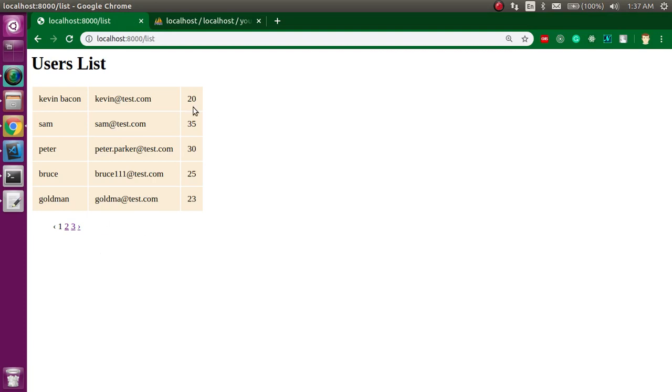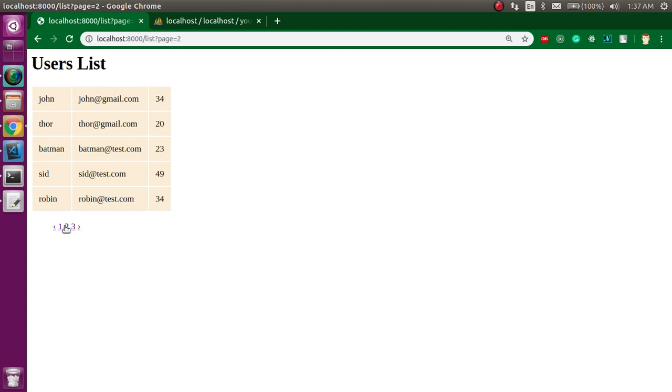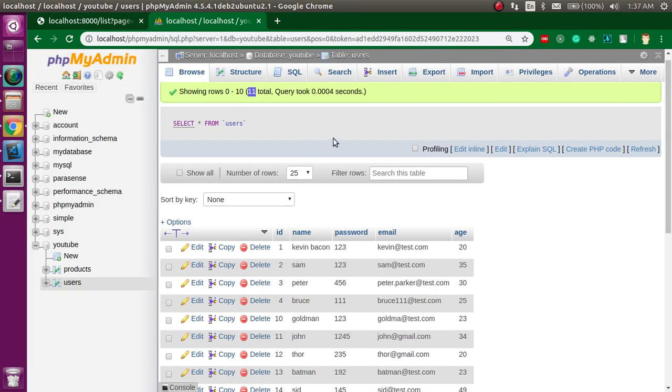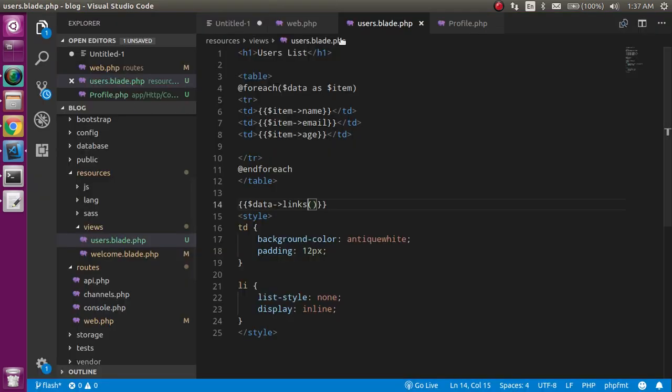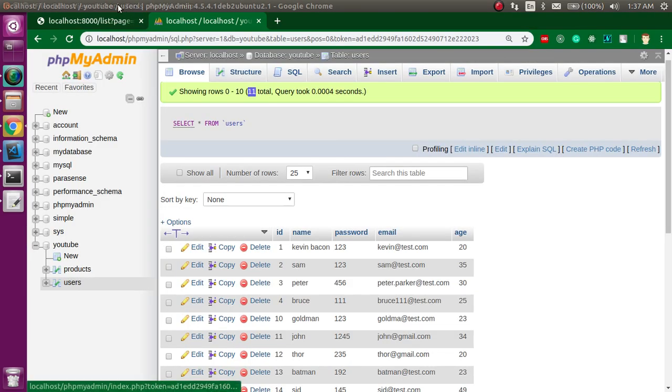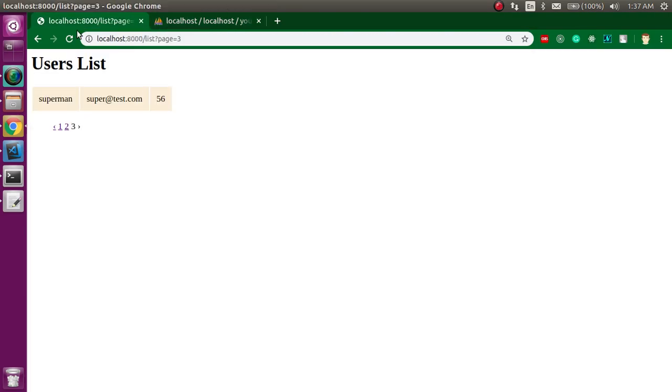Now you can see that we have five rows on a single page and we have pagination also. I'm going to click on the second page, and when I click on the third page, only one result is here because we only have 11 results in our table. You can just modify it also.